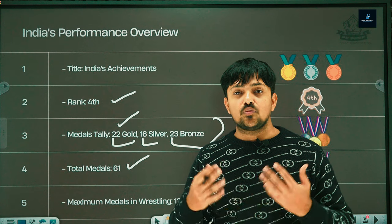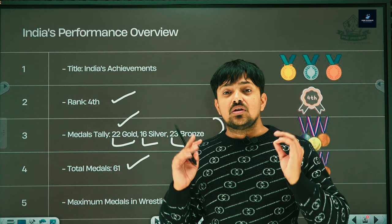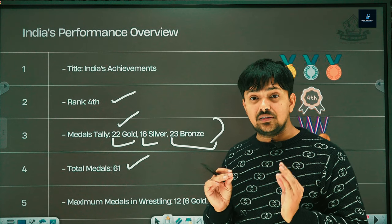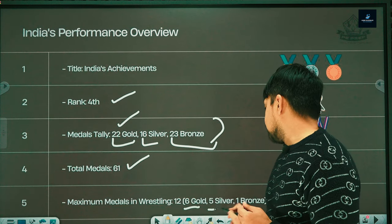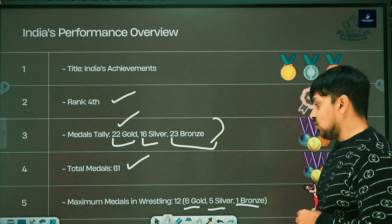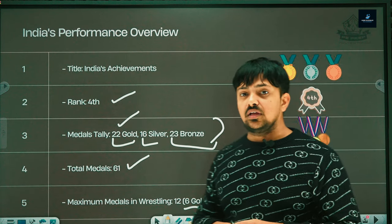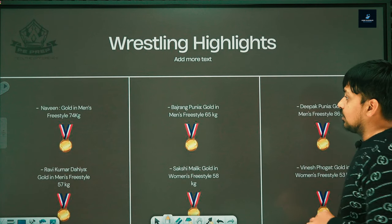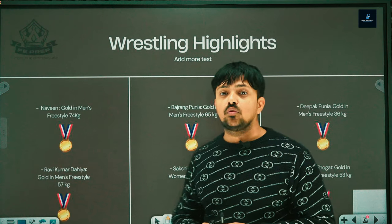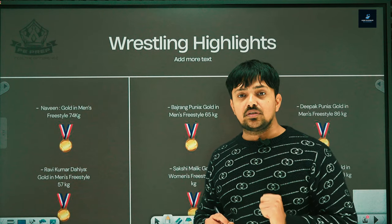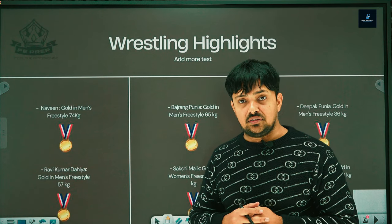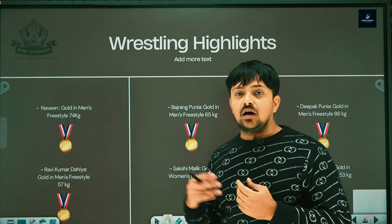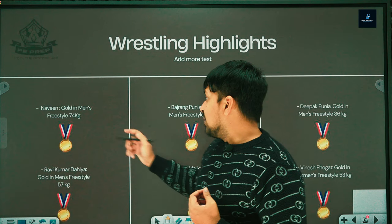India won the most medals in wrestling — 6 gold, 5 silver, and 1 bronze. In wrestling's gold medals, 4 came from the men's category and 2 from the women's category. In the men's category, the first name is Naveen, who won gold in men's freestyle 74 kg.